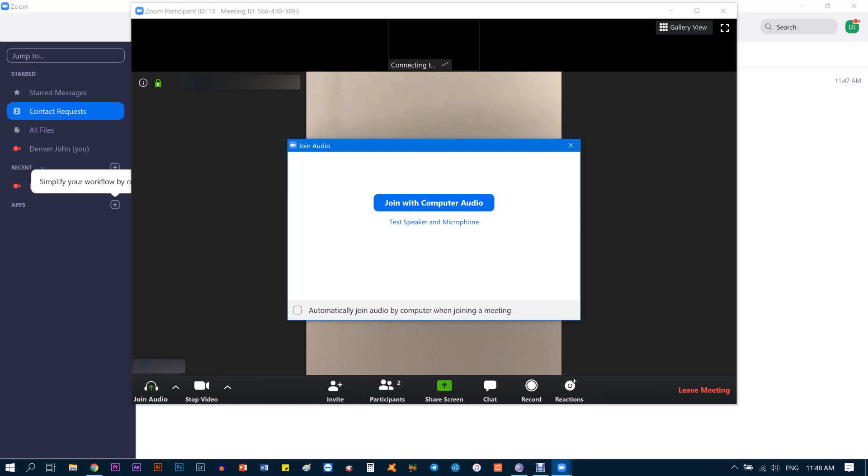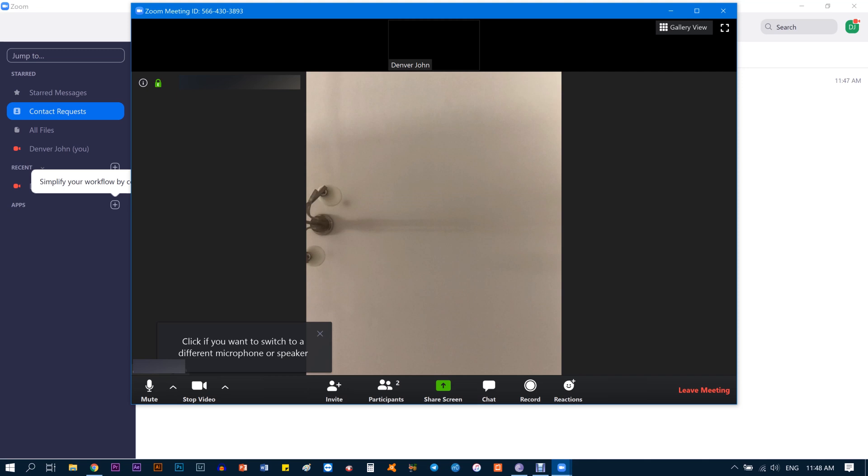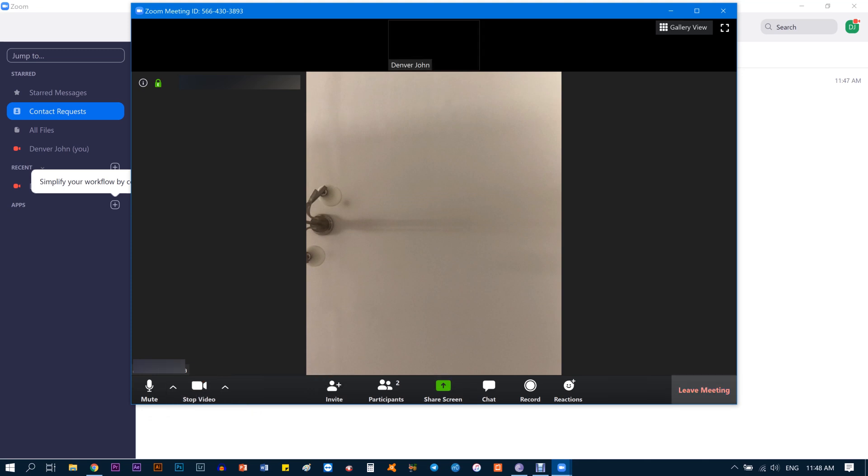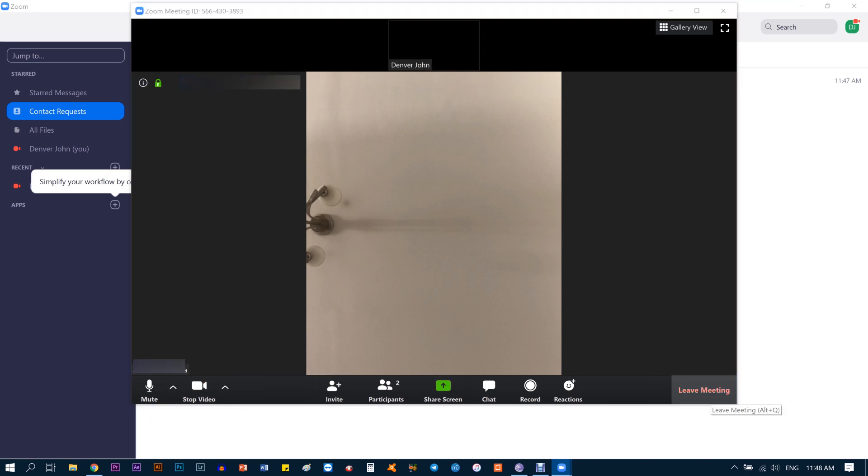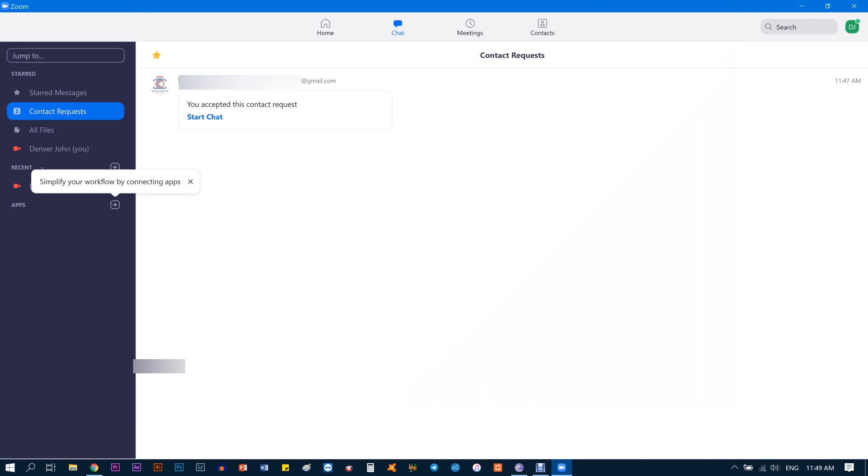You can say Join with Computer Audio, so it'll use your computer microphone and speaker. At the bottom left you get these two tabs that say Mute and Start Video. Make sure it's Mute and not Start Video—it should be Stop Video, so it's already started and going. That's basically how you can connect with Zoom and have a successful meeting. Thank you.